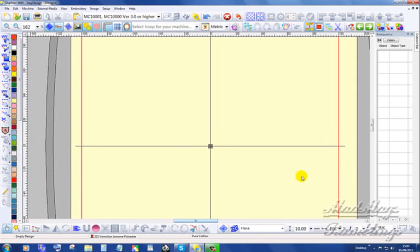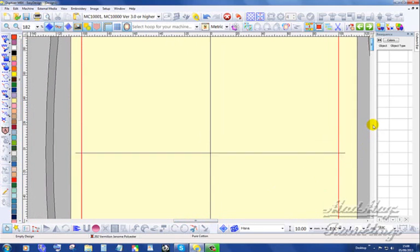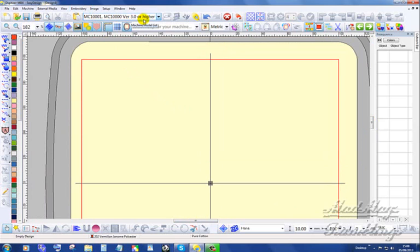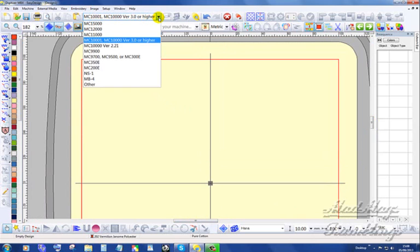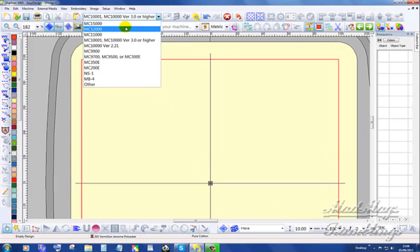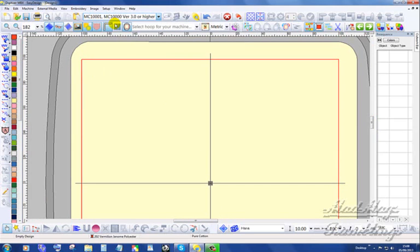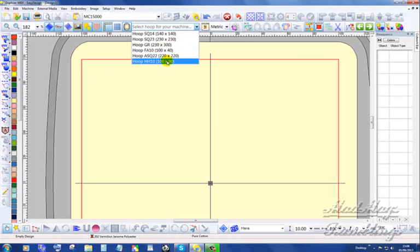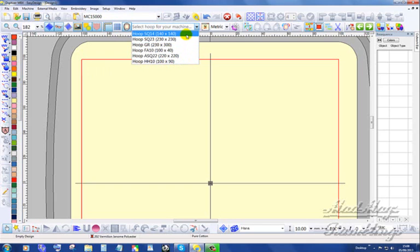I'm going to tell you about version 4.5 interim upgrade for the MBX software. I'm going to go to the machine filters and you'll see the new top of the line machine 15,000 with all the hoops. For those who own the 12,000 and the MBX, there is no change in the hoop sizes.